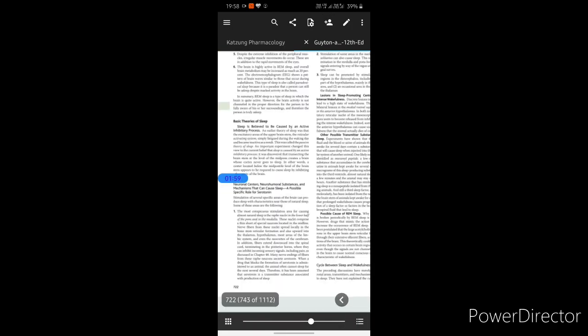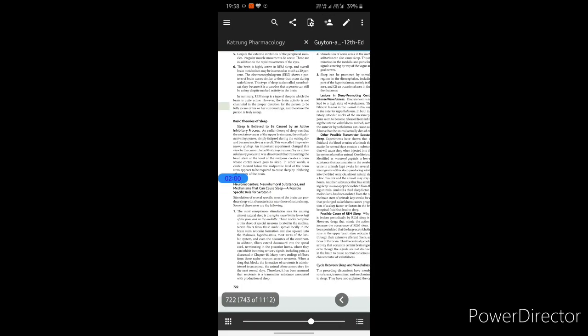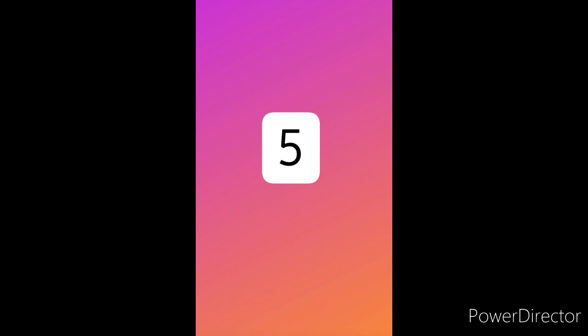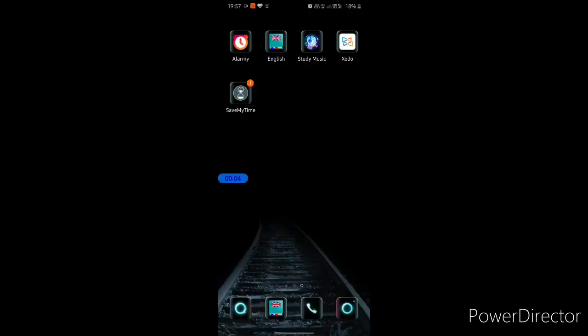You should definitely give it a try. As we all know, to increase productivity, the most crucial point is time management. This brings us to the fifth and final app for today: Save My Time. This is personally my favorite of all, and I've been using it for about four years now.